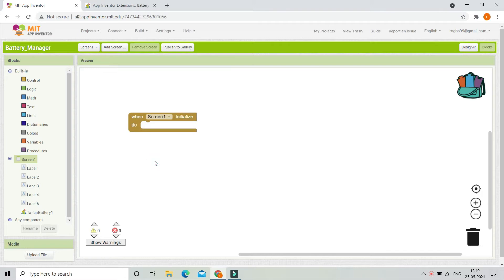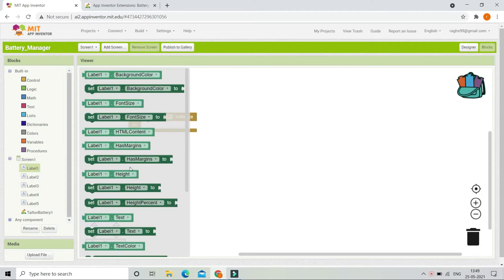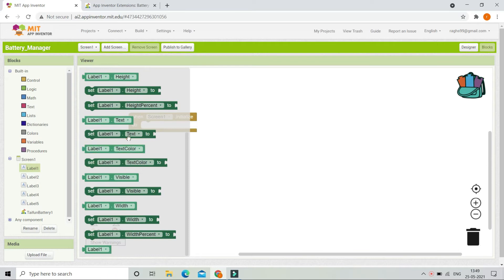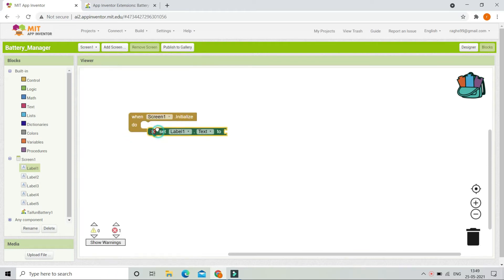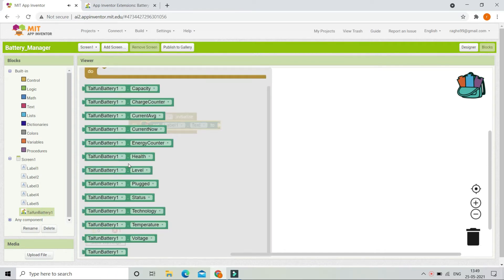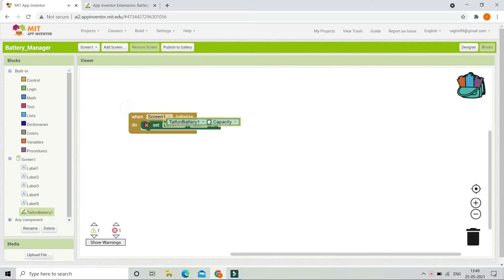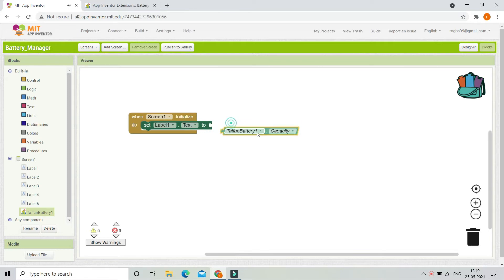When Screen1 is initializing — which means the app is loading — we are going to show the battery information in these labels. Here you can see 'set Label1 dot Text to'. We are going to get the capacity of the battery so that the percentage of battery remaining will be shown. We are going to use the Join block for this.